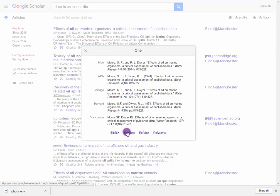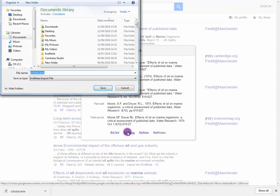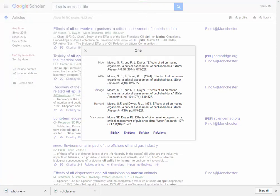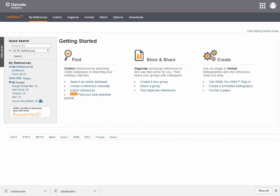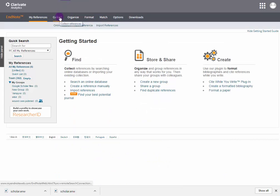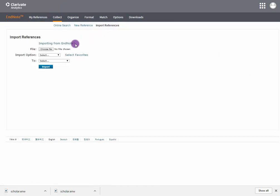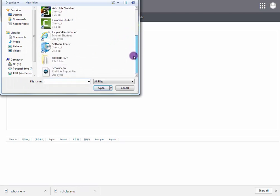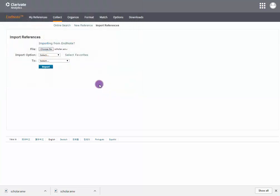Select EndNote and save the file somewhere memorable. Go to your EndNote Online account, select Collect and Import References. Choose the file and select an import option — in this case, Google Scholar.